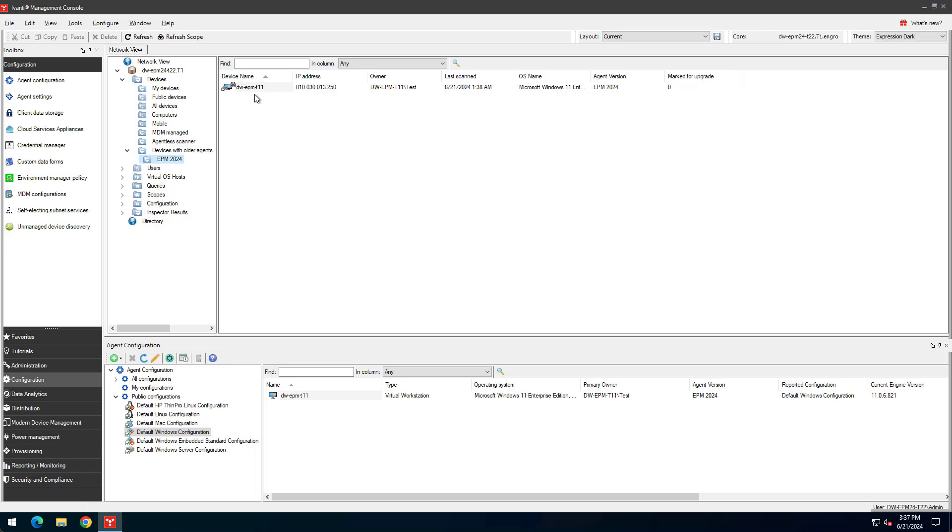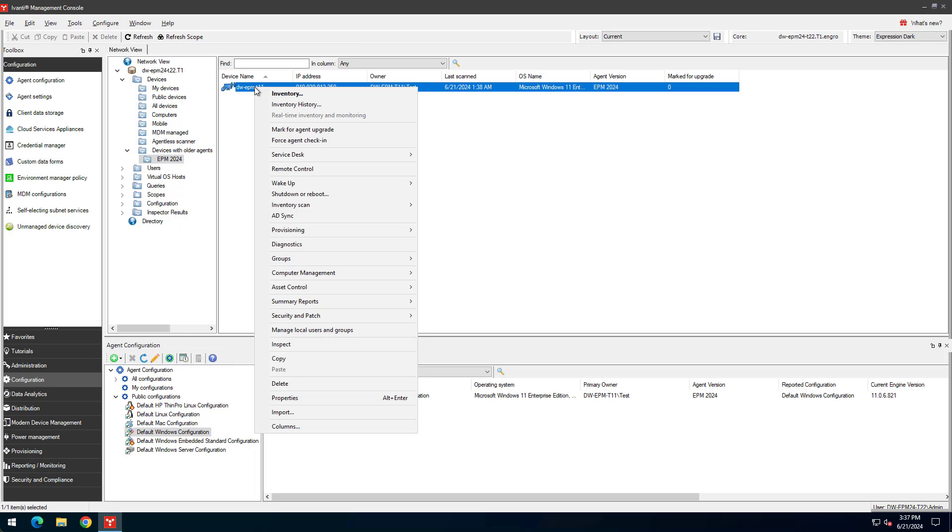If devices using an engine-based agent need an upgrade, you can select them, right-click, and select Mark for Agent Upgrade. The next time the agent checks in, it will apply the upgrade.